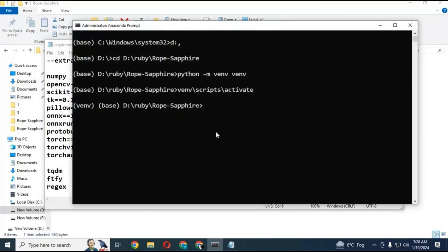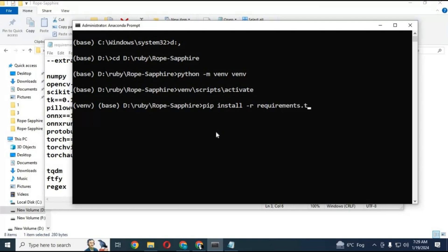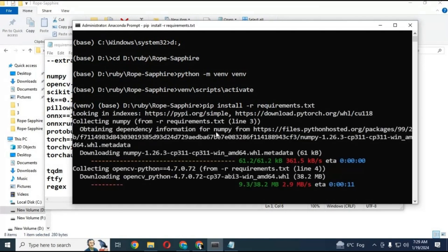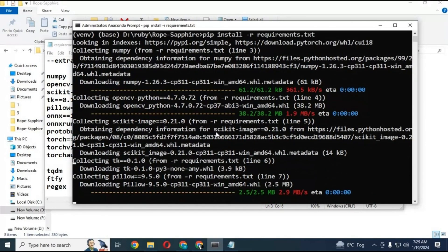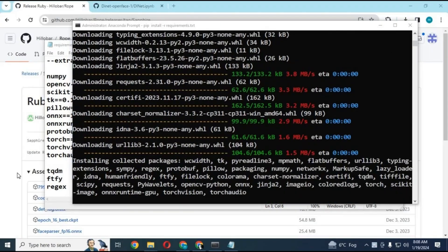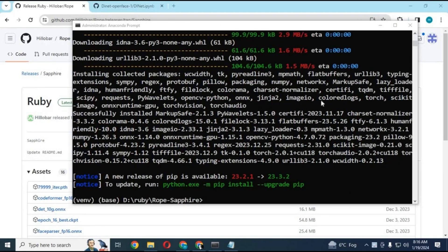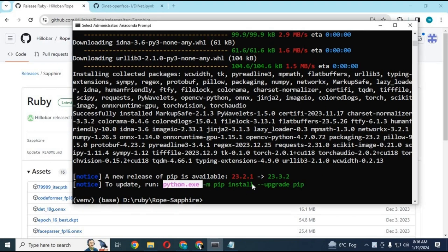Run Requirements code, this will take few minutes to install. When all Requirements are installed successfully, copy upgrade code of pip and paste in Anaconda to upgrade it.